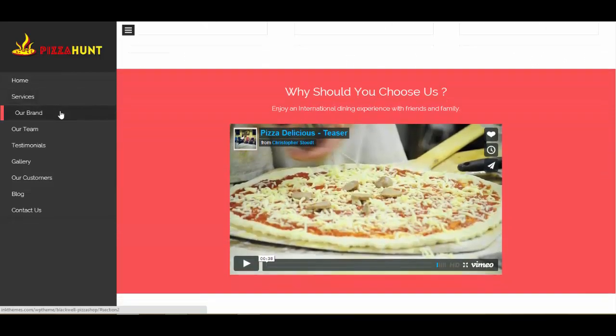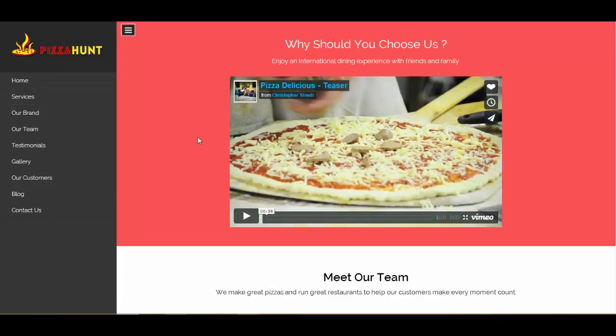Now let's move to the brand section. Here you can showcase a video — any kind of video related to your niche. If you have your own videos, like we have theme videos, you can put one up here, along with a heading and subheading describing something related to your website. For example, we have a pizza teaser here since this is a pizza shop website.